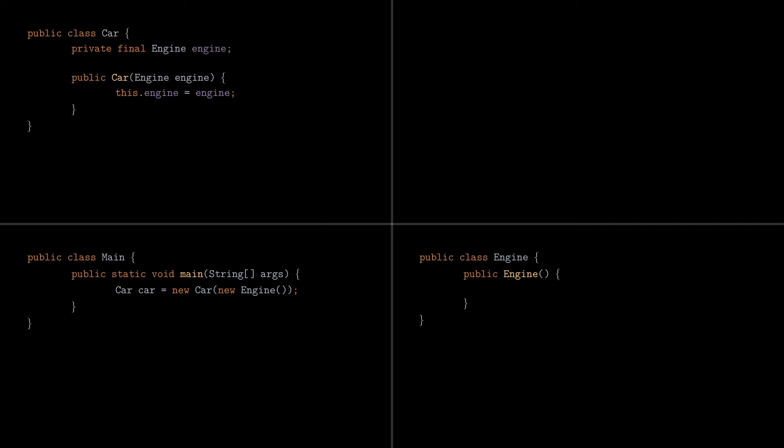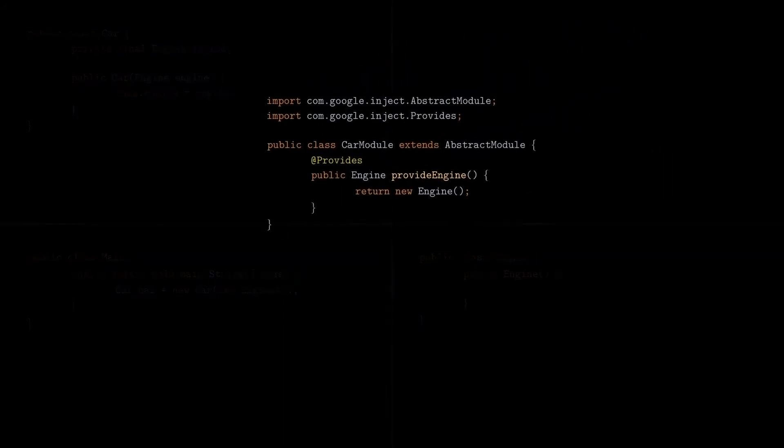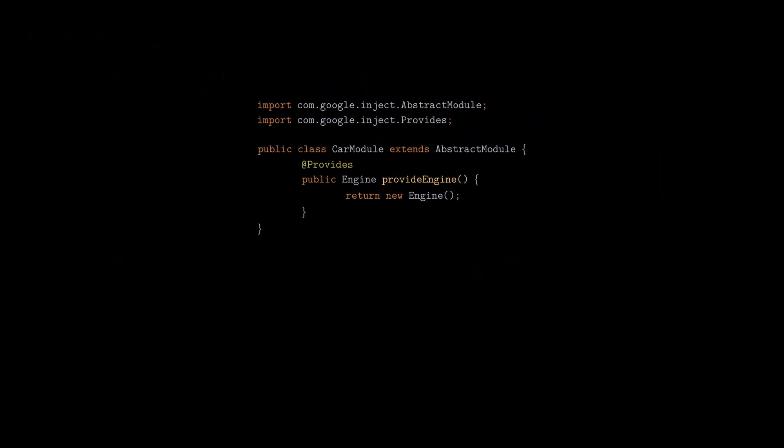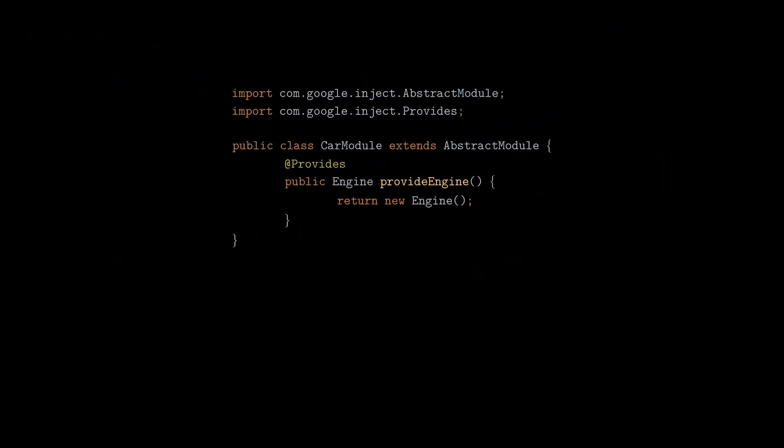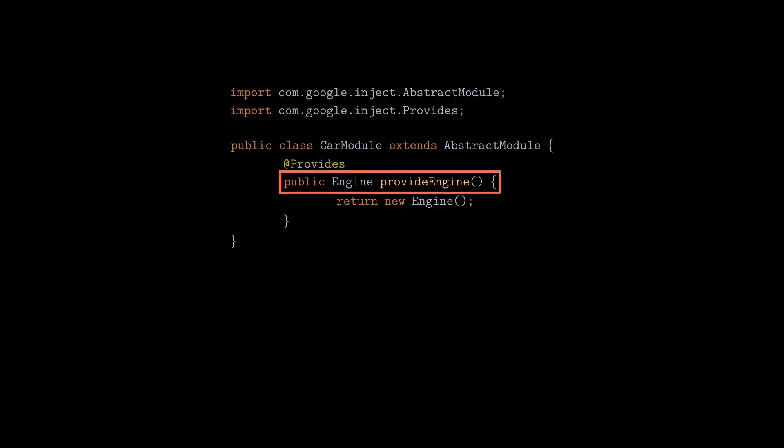The first thing we need to do is to create a new class that looks like that. In JUICE, modules are just classes where dependencies are defined. They need to extend the abstract module because that's how JUICE can identify them. They are also called containers in other frameworks. To declare a dependency in JUICE, we need to create a method inside a module that returns the type of that dependency, as we can see here. The name of the method is not important. It can be anything. However, it is important to annotate the method with the provides annotation, which tells JUICE that this method describes a dependency.